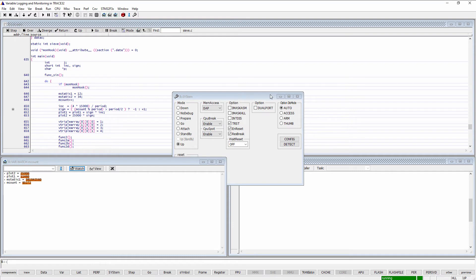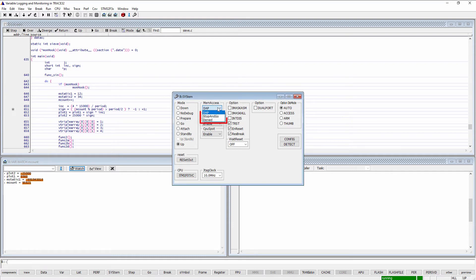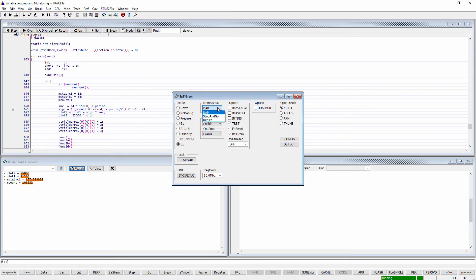If the target processor does not support memory access on runtime, Stop and Go and Denied will be the only available memory access methods. By selecting Stop and Go, a red S will appear in the Trace32 status line which indicates that the program execution is shortly stopped.